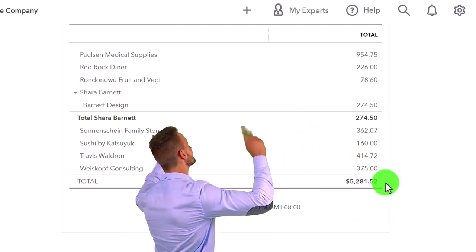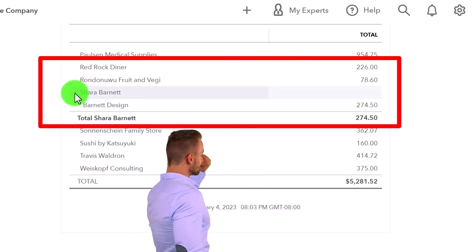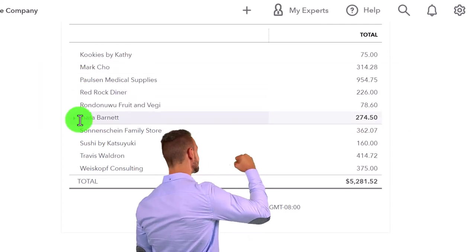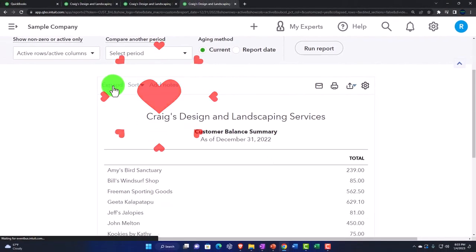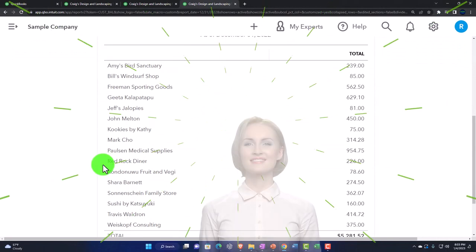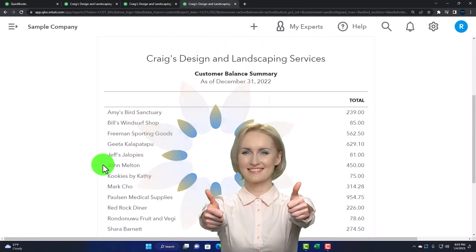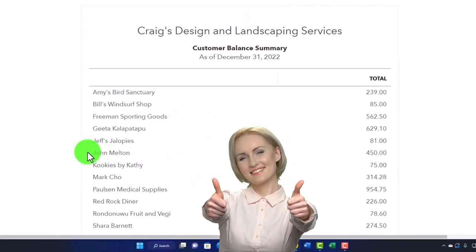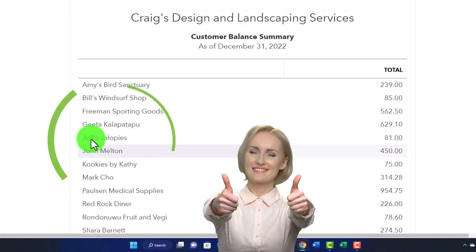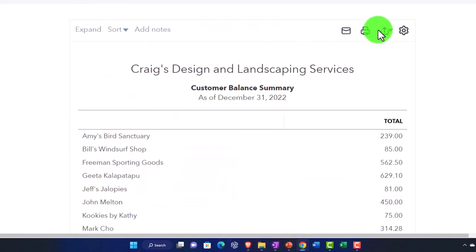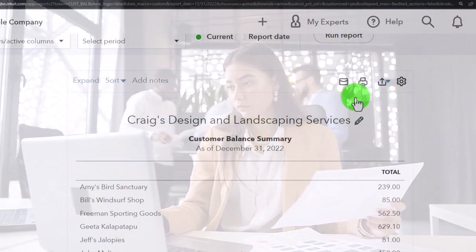This is a nice report that gives us basically the customers, their balance, and a total down below - a perfect type of report to make a pie chart from, since we can take a percentage of each amount compared to the total. This is a little bit more tricky because we have sub-accounts, but we can collapse those right here. That's even better - that's going to take less work once we get it into Excel. Now we'll export this to Excel.